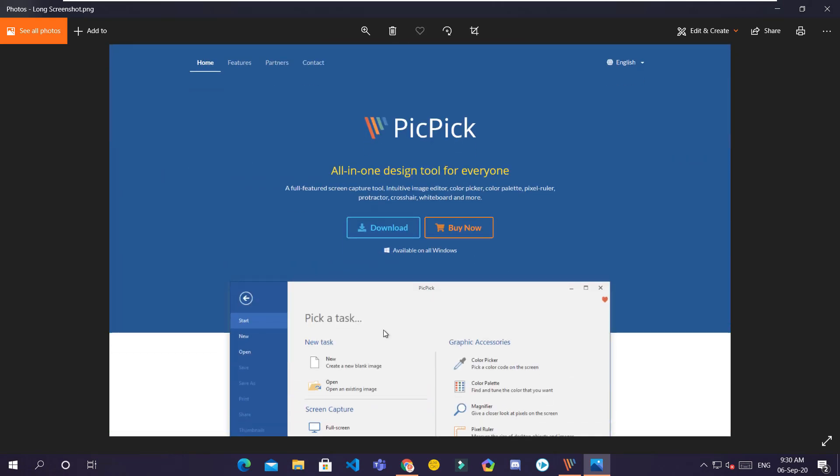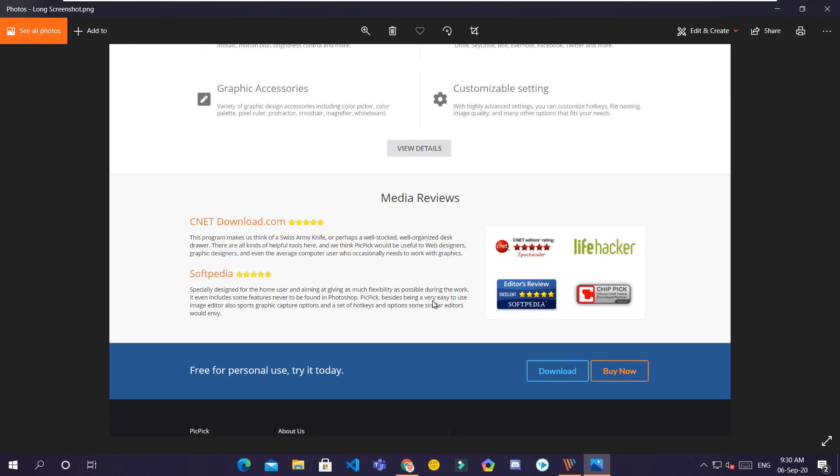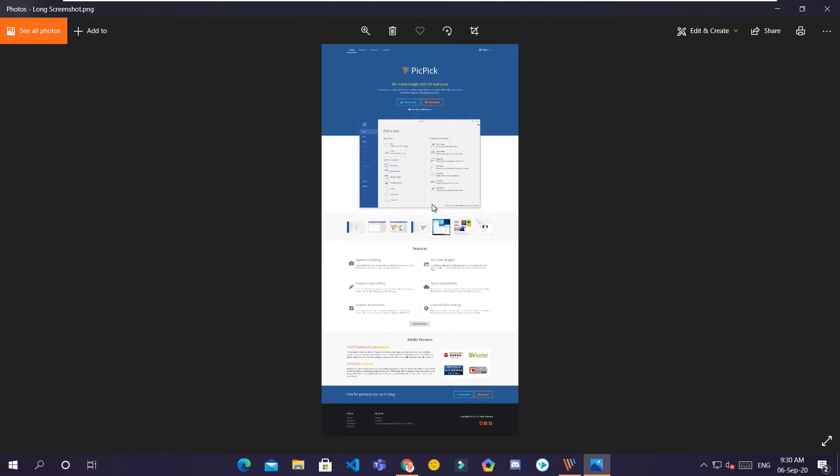This is the screenshot which I have saved. Even if you zoom in, the quality won't be disturbed.